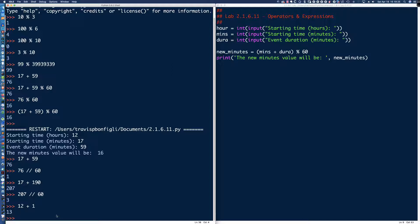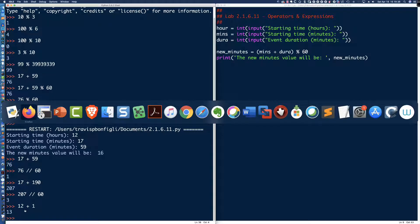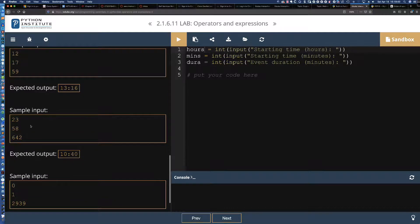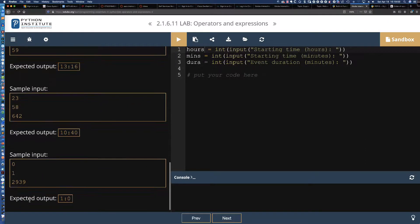So the new_hour: remember with PEMDAS, we're doing addition and division. Division takes precedence over addition. If I said 17 + 59 // 60, I'm going to end up with 17 — that's not what I want. But if I drop things in parentheses: (mins + duration) // 60, then I get the additional hours. And we need to add that to the existing hour value.